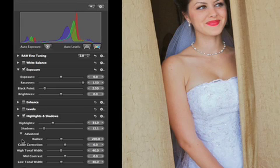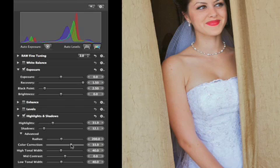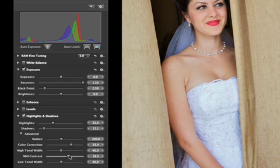Using these controls, you can fine-tune the effect of the Highlights and Shadows adjustment. For example, the Color Correction and Mid-Contrast sliders allow you to restore saturation and contrast that are sometimes lost when Highlight and Shadow adjustments are applied.